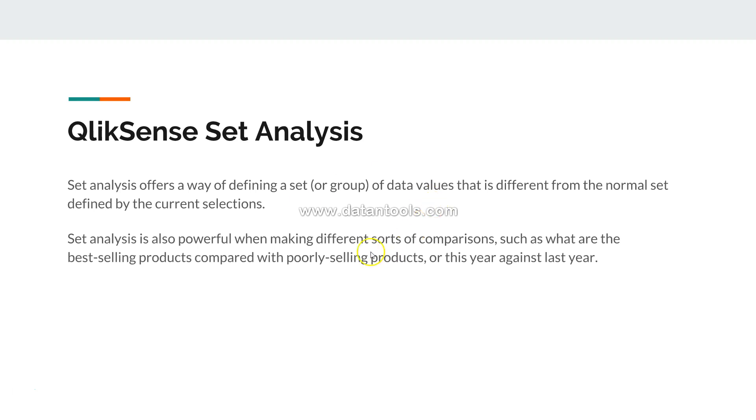For example, you want to compare the poorly selling products for this year against the last year. If this is the difference you are really looking for, you can achieve it with the help of set analysis.